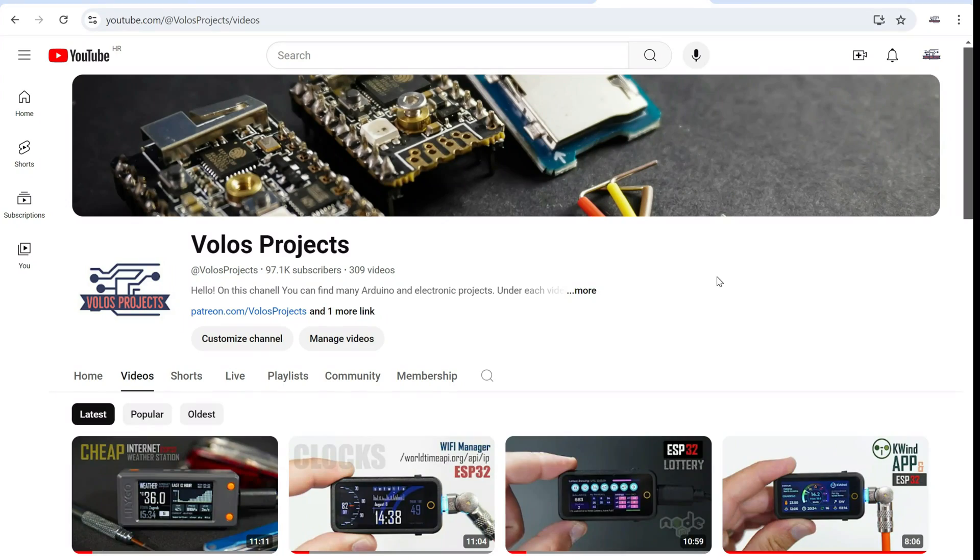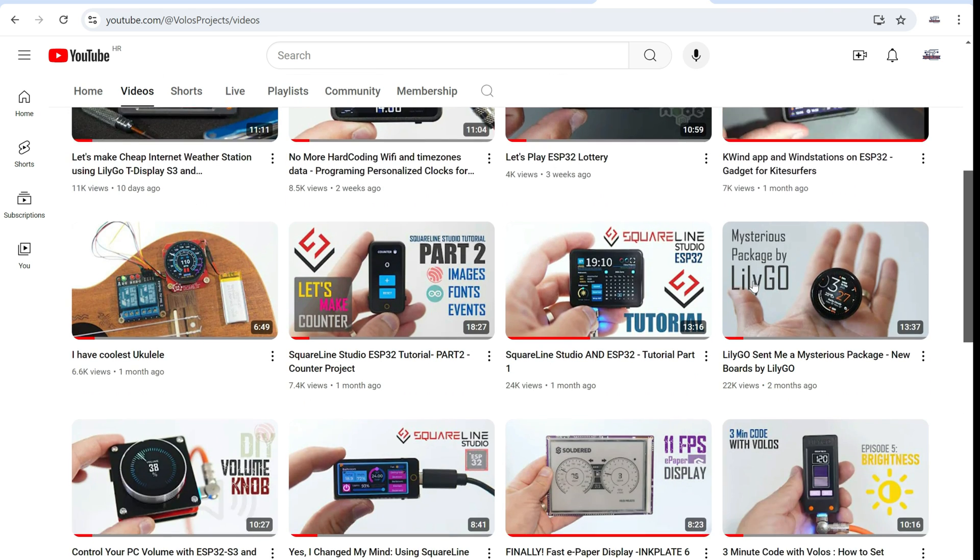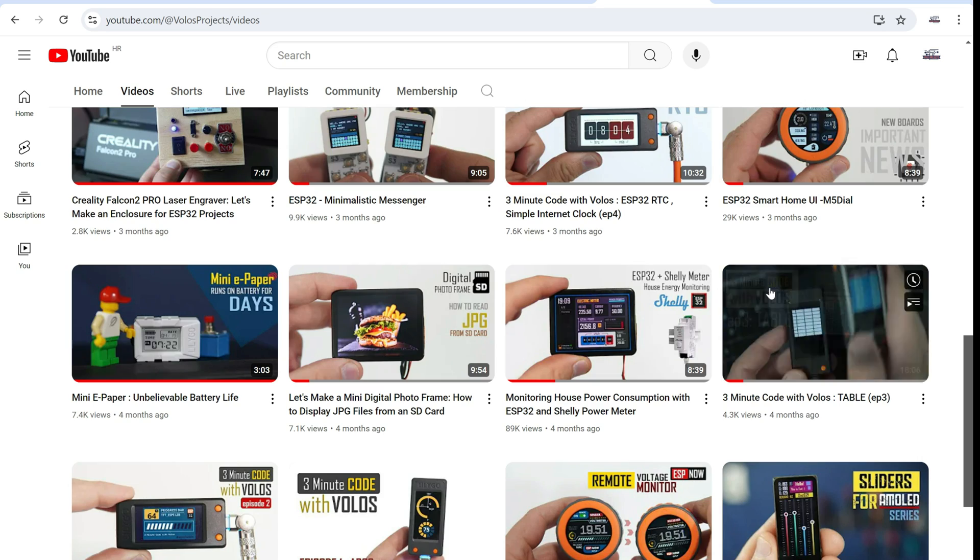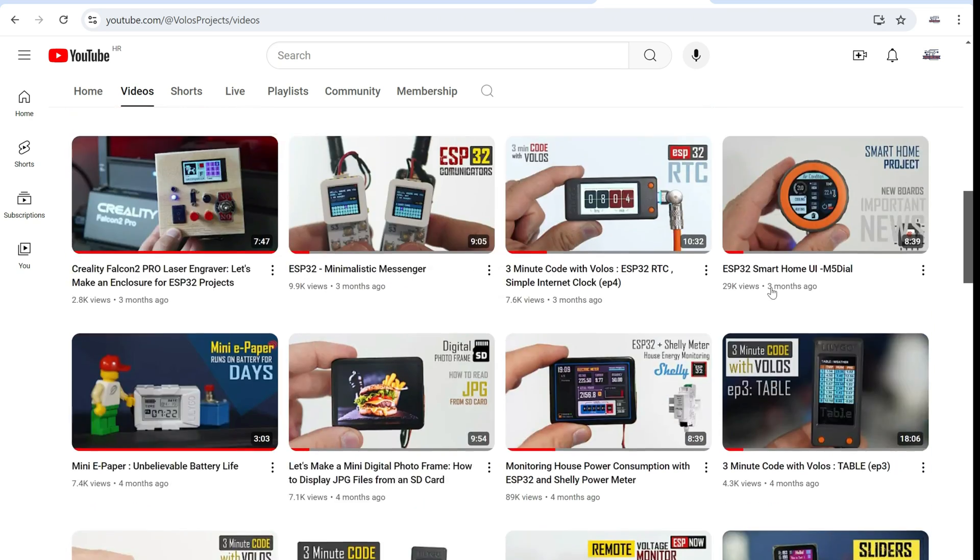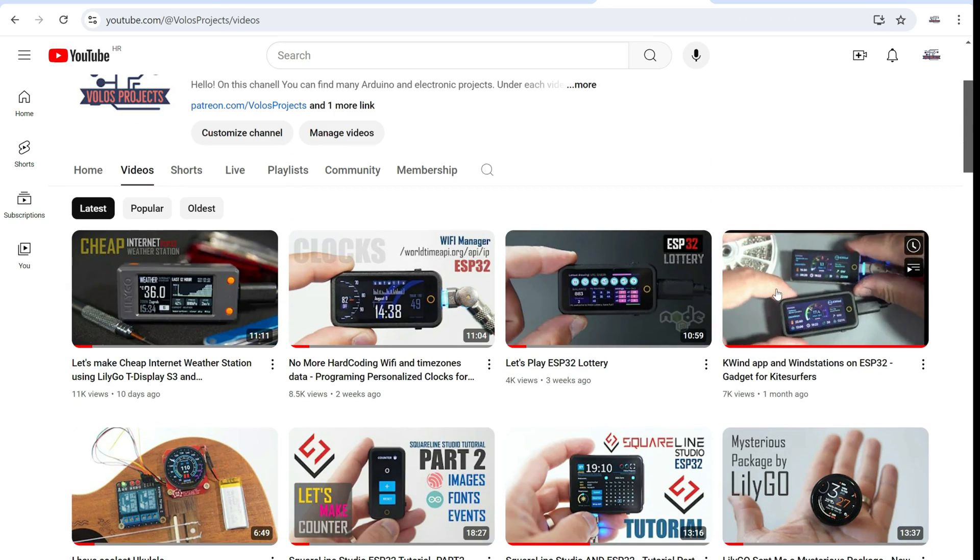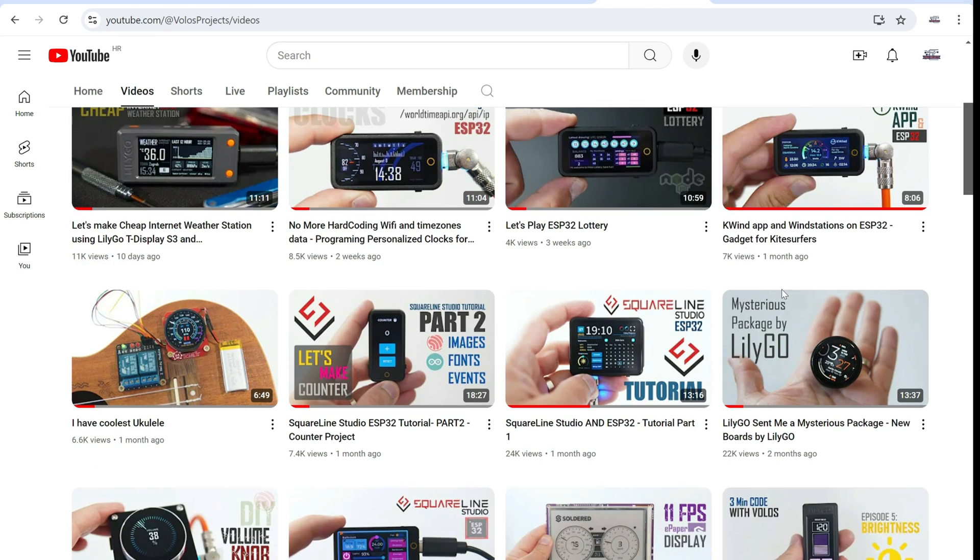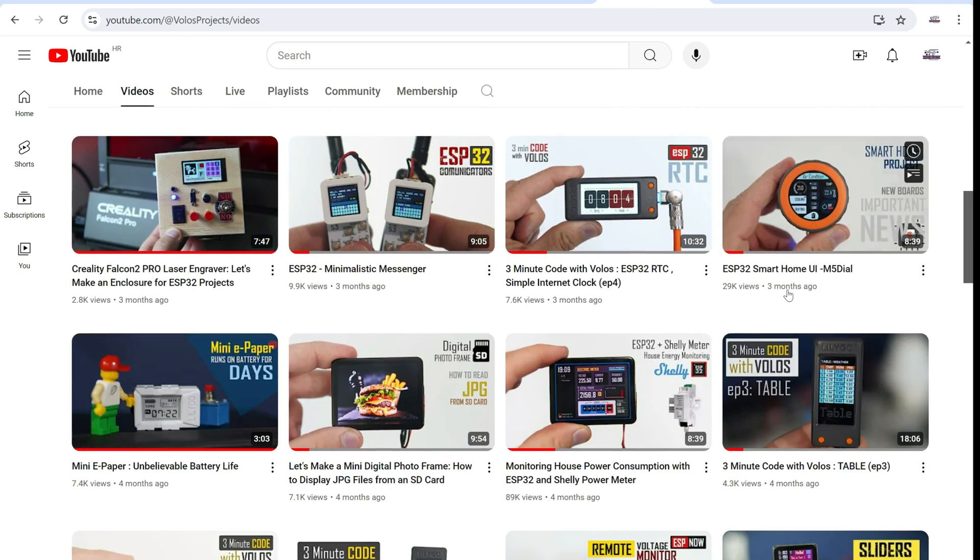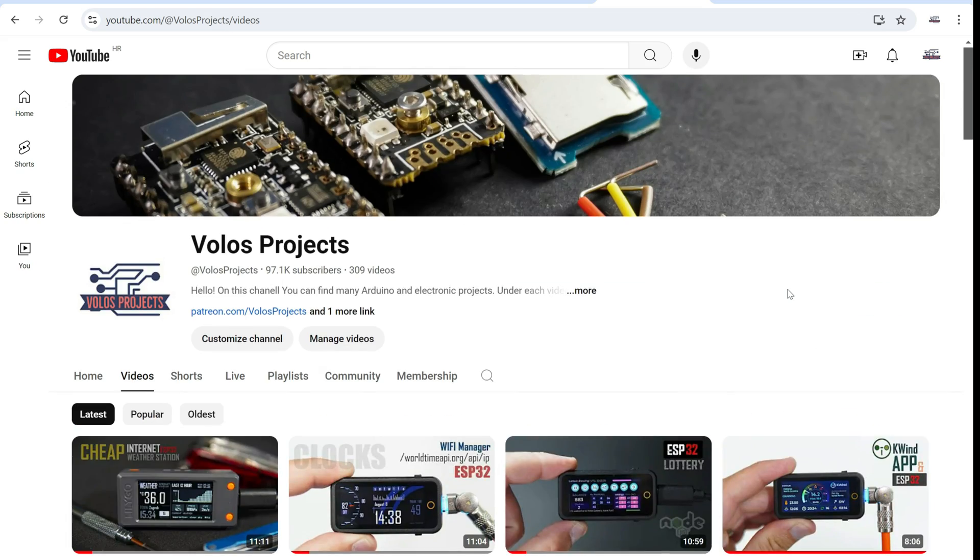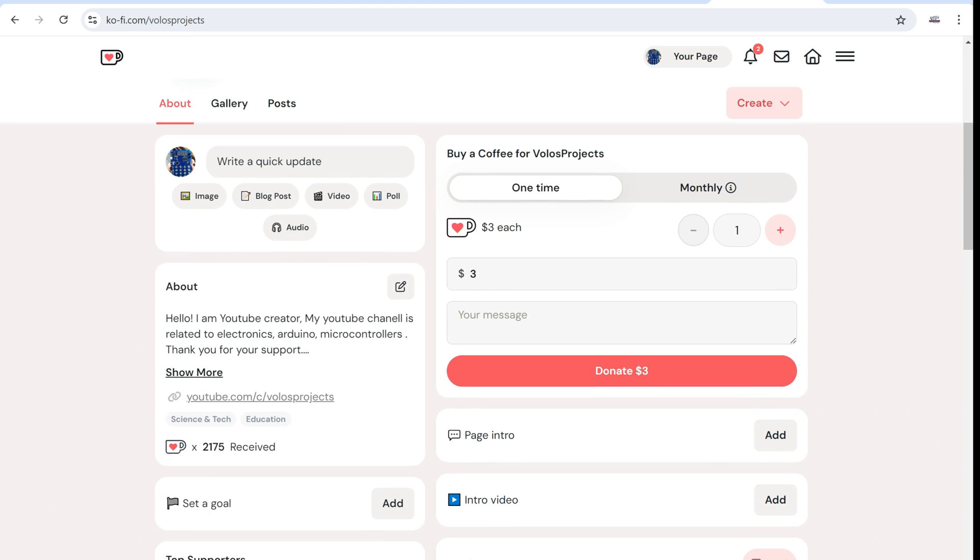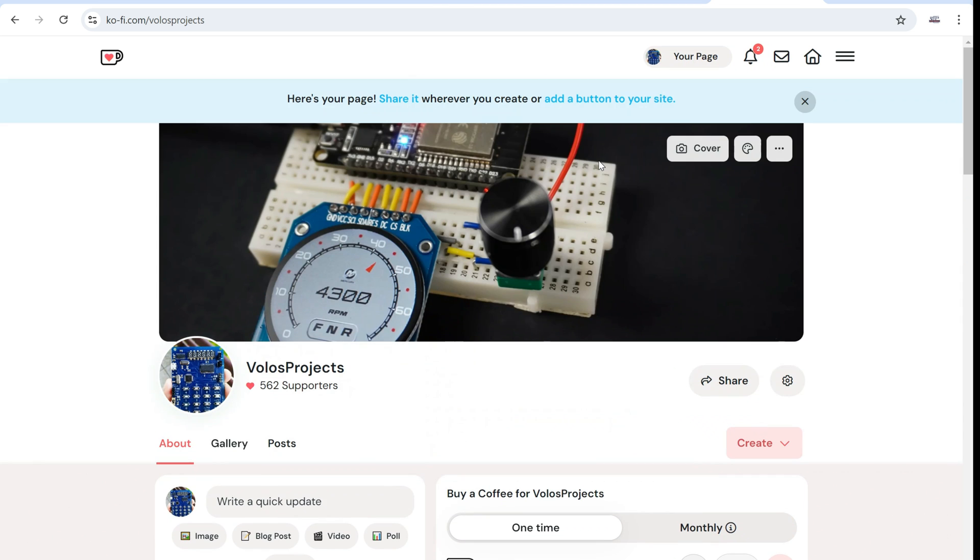If you like this project and if you are new here, feel free to check my other projects on the channel. I have many interesting projects using ESP32 with built-in display and feel free to subscribe. And if you want to support my work, you can also buy me coffee, it helps a lot.